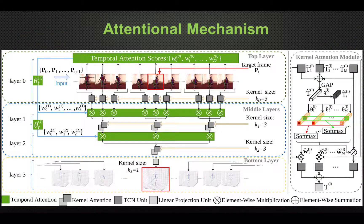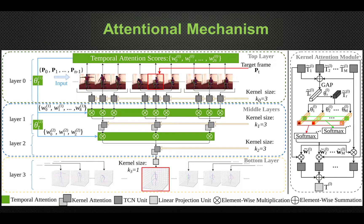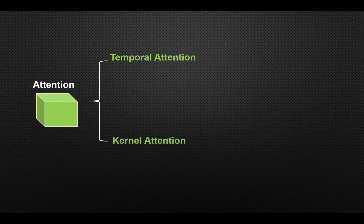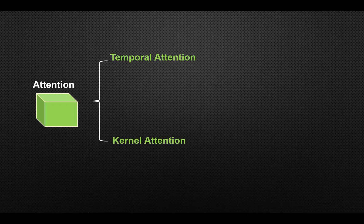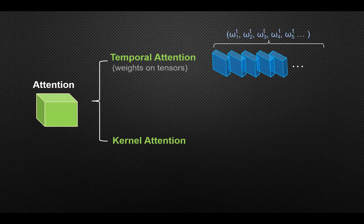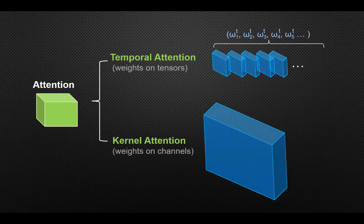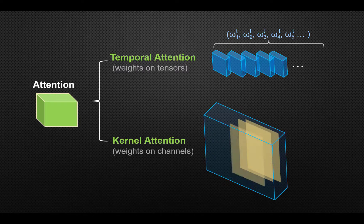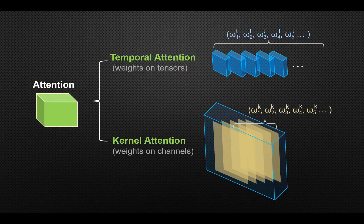Here is our first contribution, the attentional mechanism. The attention model has two parts: the temporal attention module and the kernel attention module. The former aims to assign a weight distribution among different tensors, while the latter focuses on the weight distribution across channels within the same tensor.